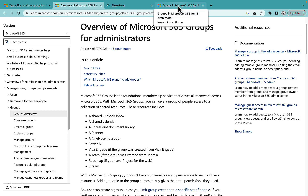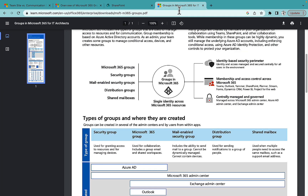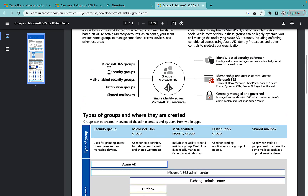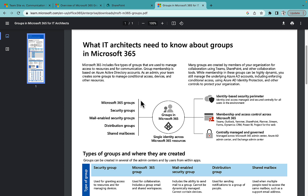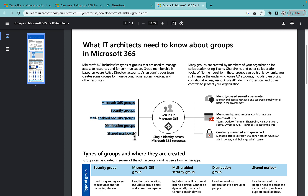There are five types of groups in Microsoft 365: Microsoft 365 Groups, Security Groups, Mail-Enabled Security Groups, Distribution Groups, and Shared Mailbox. The one we are focusing on is the first one — Microsoft 365 Groups.